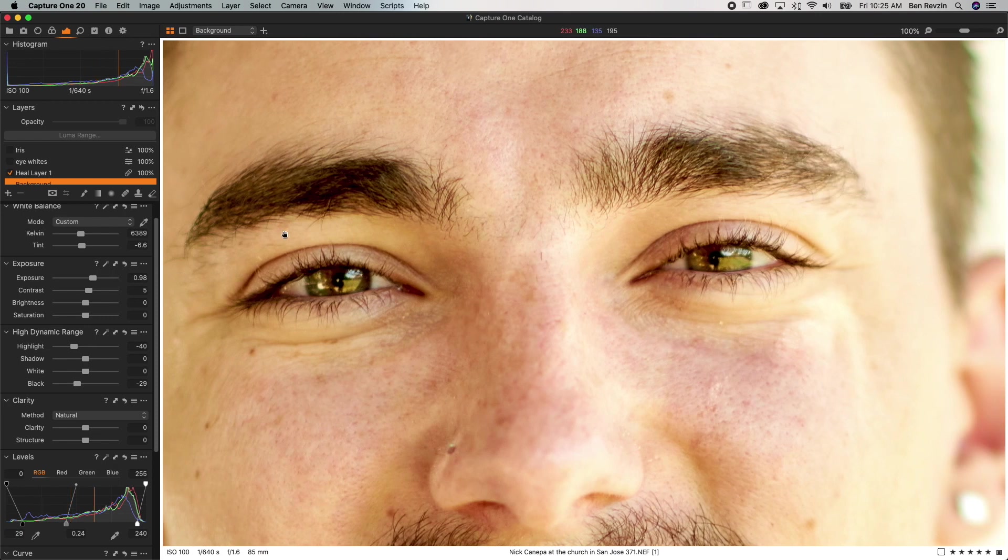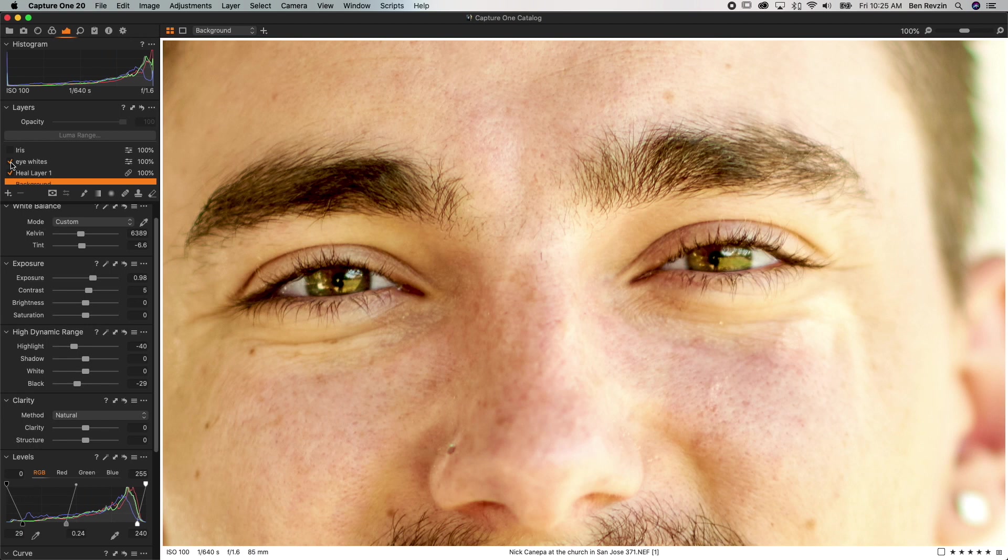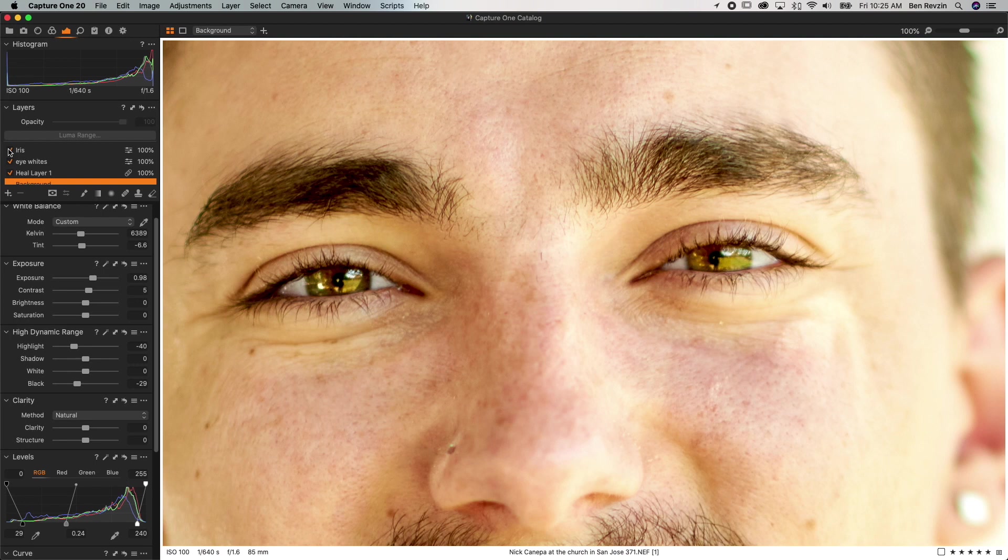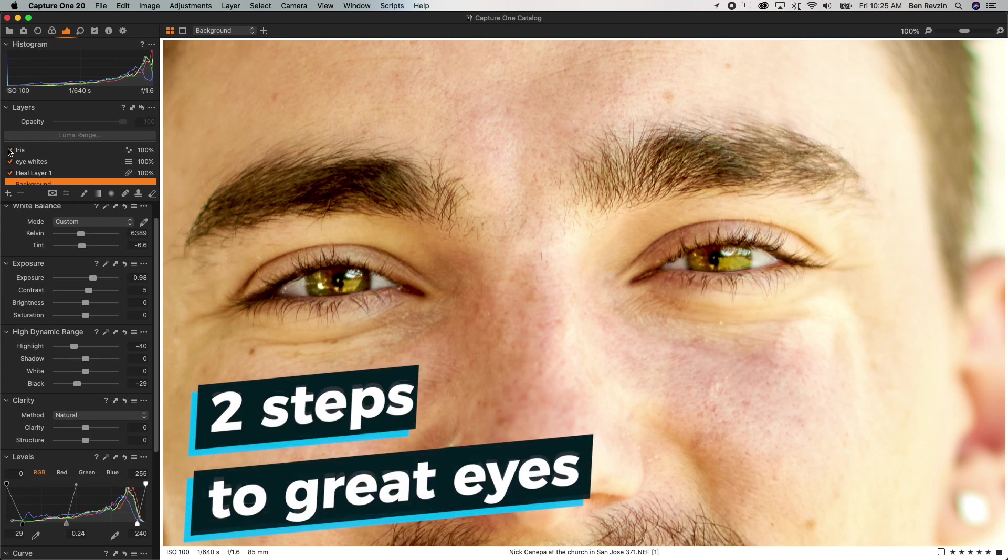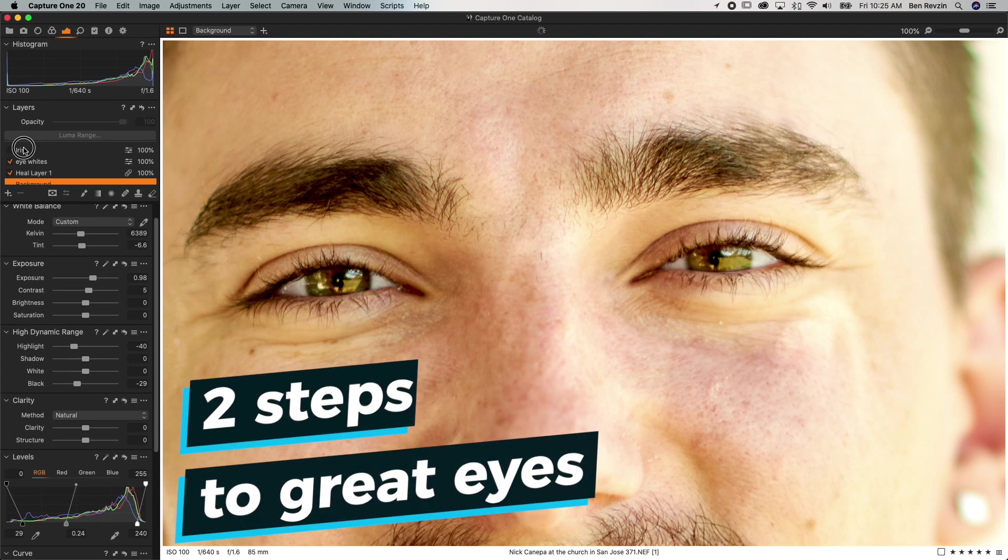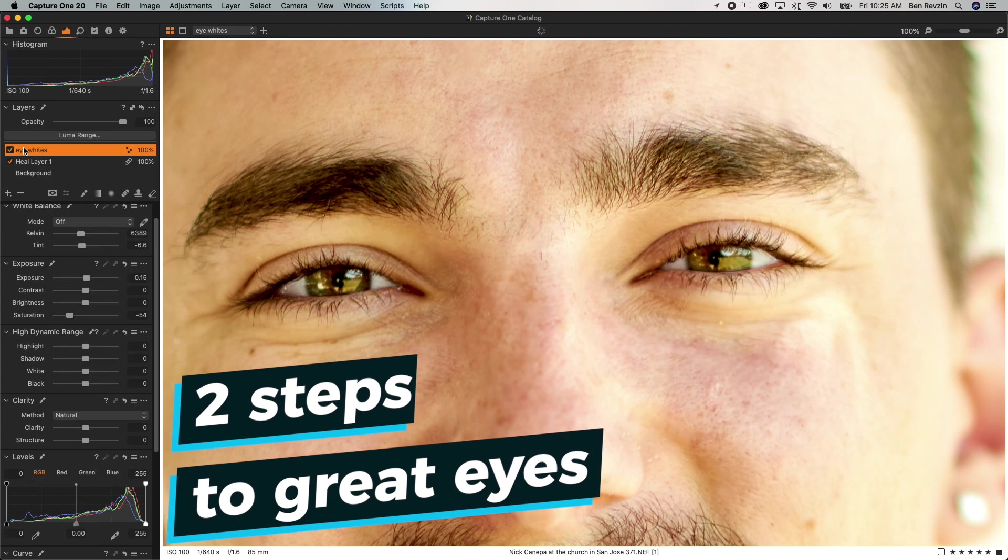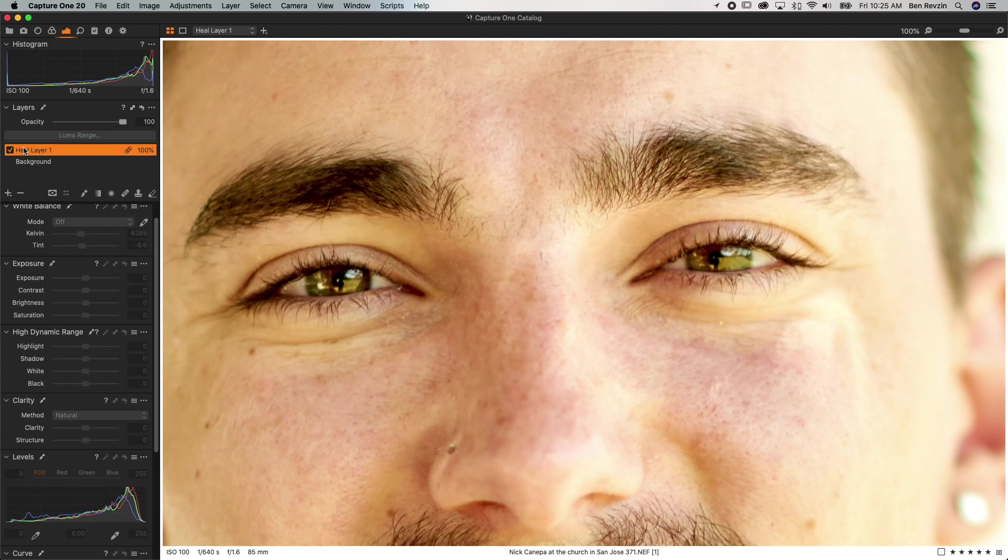You can see the eyes look pretty good in this image already and then when I added my adjustments you can see that they just got a little bit brighter and got a little bit more detail in the actual colored portion of the iris. So how do we do this? Well let's delete these two layers and I will walk you through it.